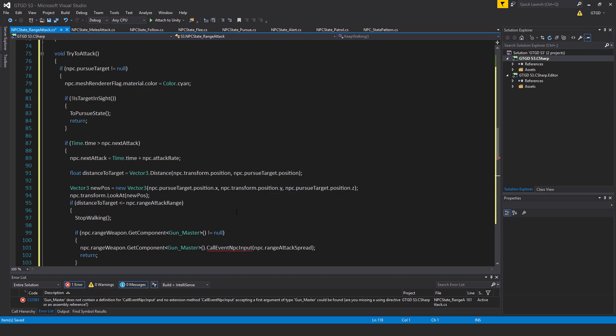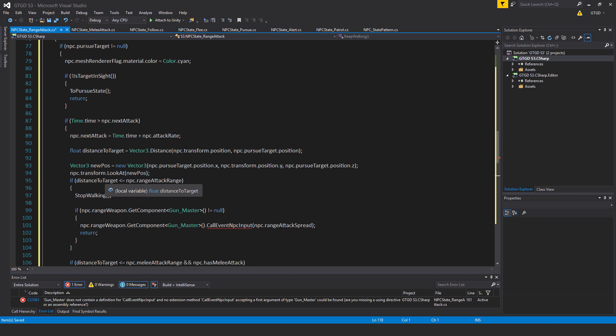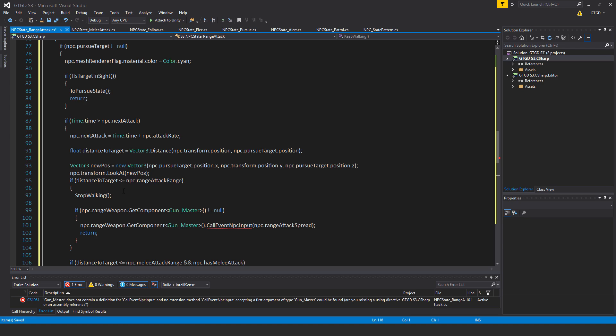So you can try it out with different things and see what that means. I guess it's just from my experience, you'll know that that's how you should write that. Anyway, npc.transform.lookAt.newPos. So that's it, I'm looking at the target.